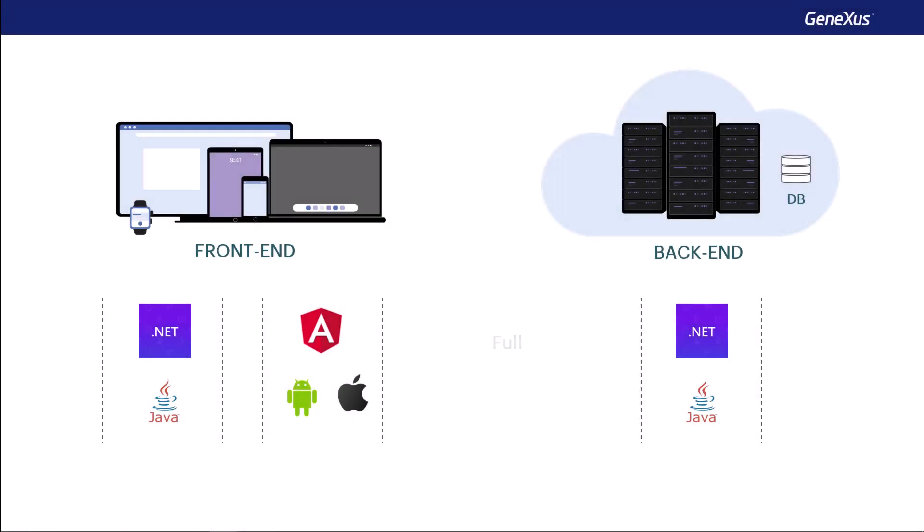GeneXus includes a full version and a trial version that doesn't include all functions and allows for a restricted number of GeneXus objects to be included in our project, but it's totally free of charge. In order to enable everyone to do this course, we'll be using the trial version at all times, except in the case of explanations of some very specific issues.